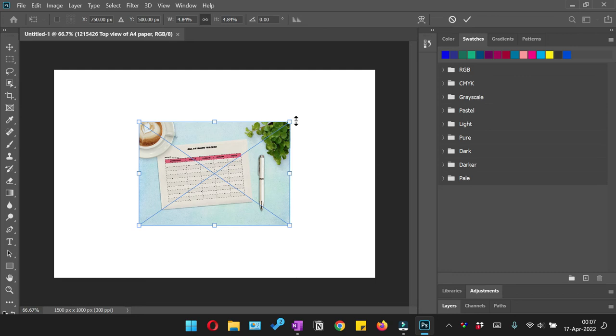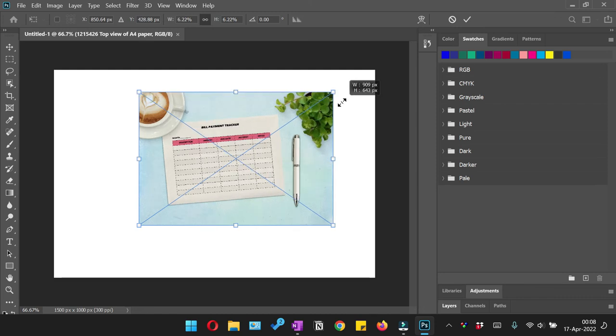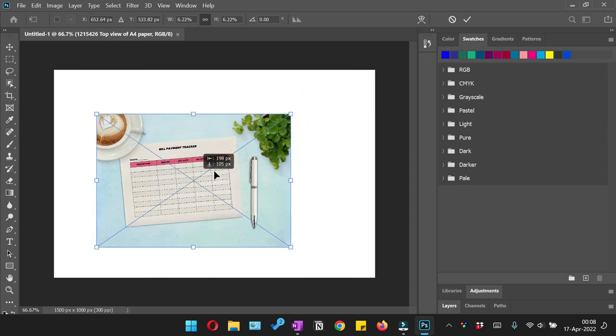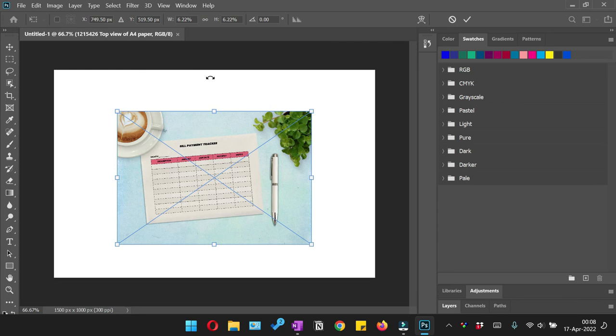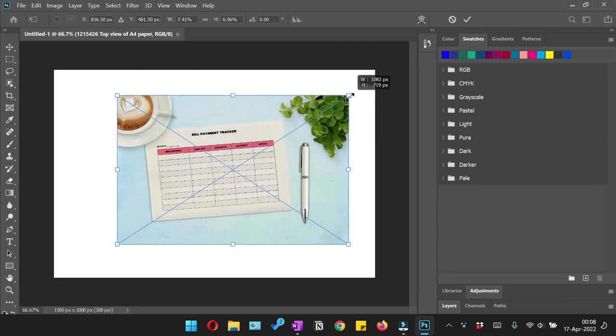Ideally you should always change the size of an image, whether you want to increase or decrease it, by holding it from a corner. This is going to help you to maintain its aspect ratio even if this is not selected.